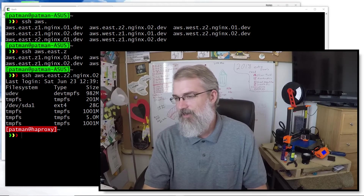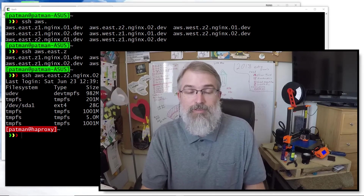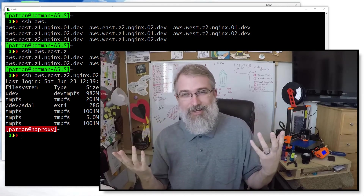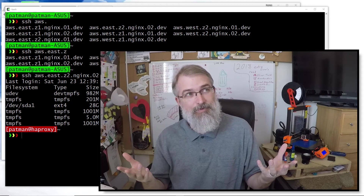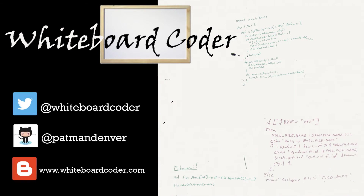So that's SSH config and tab completion — use it, it's awesome. Without tab completion it's useful. With tab completion it is awesome. Enough said. Thanks for watching — I hope you liked the video. If you did, please give it a like and click the subscribe button. You can follow me on Twitter at whiteboardcoder, view code as a Gist on GitHub under the username patmandenver, or check out my blog at whiteboardcoder.com.